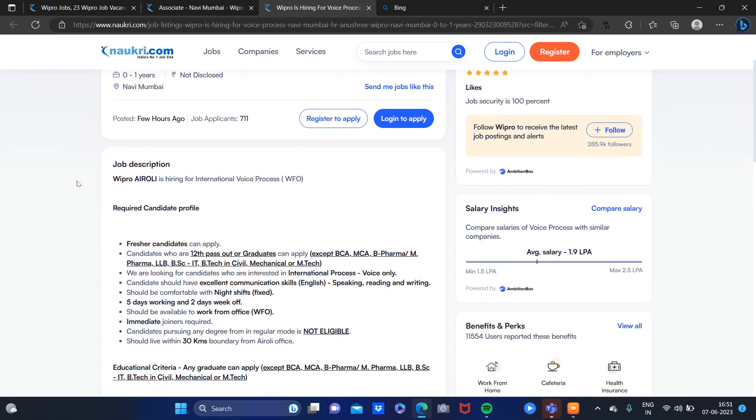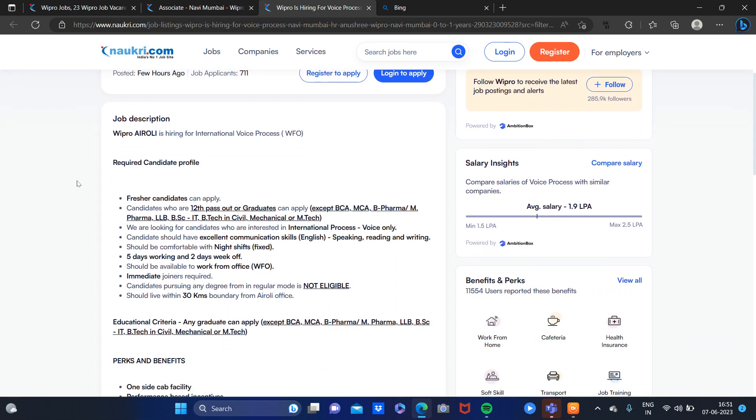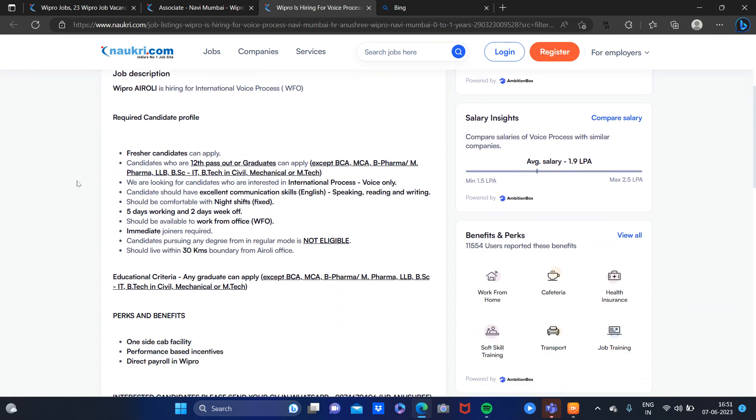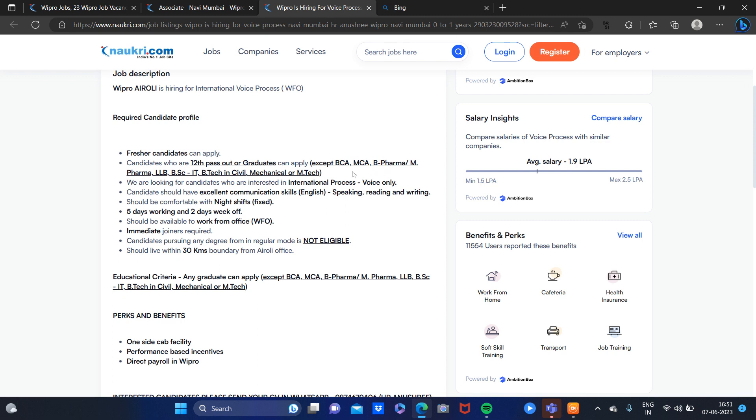Here you can see the candidates' profile required - fresher candidates, 12th pass or graduate can apply. There are exceptions like BE, MCA, Pharma, LLB, IIT, Civil, Mechanical, MBBS. Those who have such degrees should not apply.